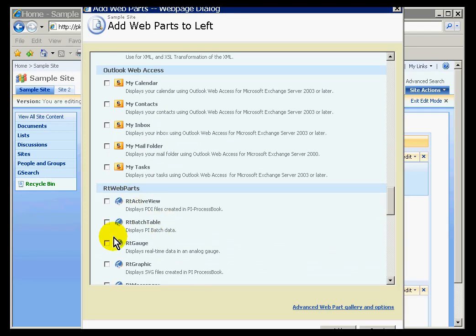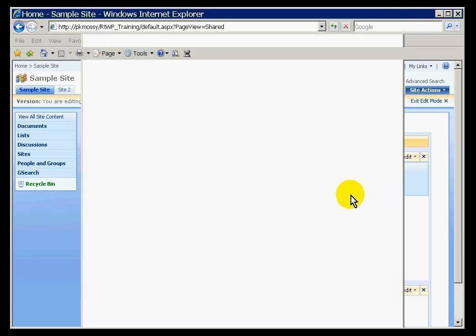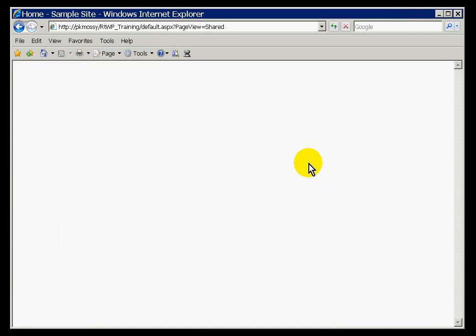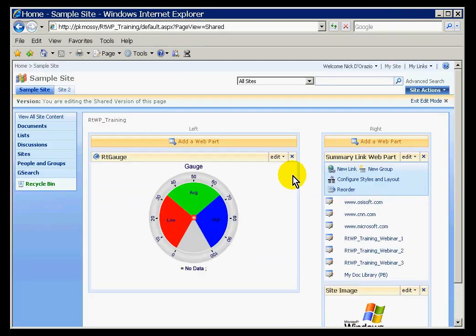Once you've chosen a web part — for example, if I choose this gauge right here — after you've added it, you're going to have to configure that web part, and we'll get to that in a future video. And there's the web part, unconfigured at this point.